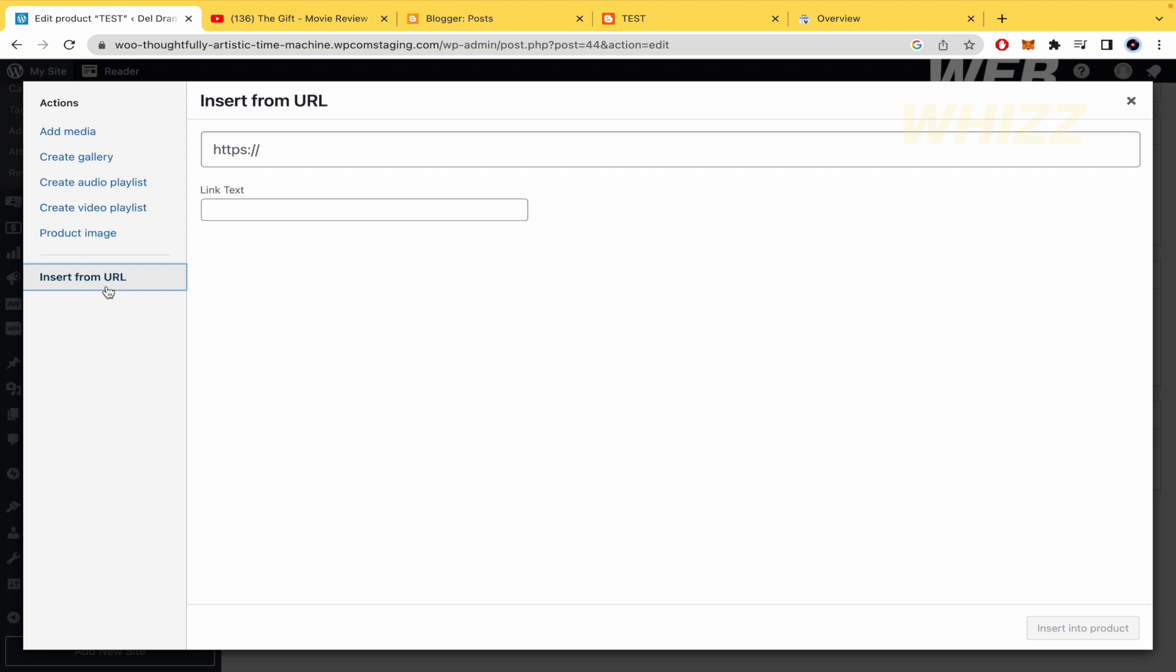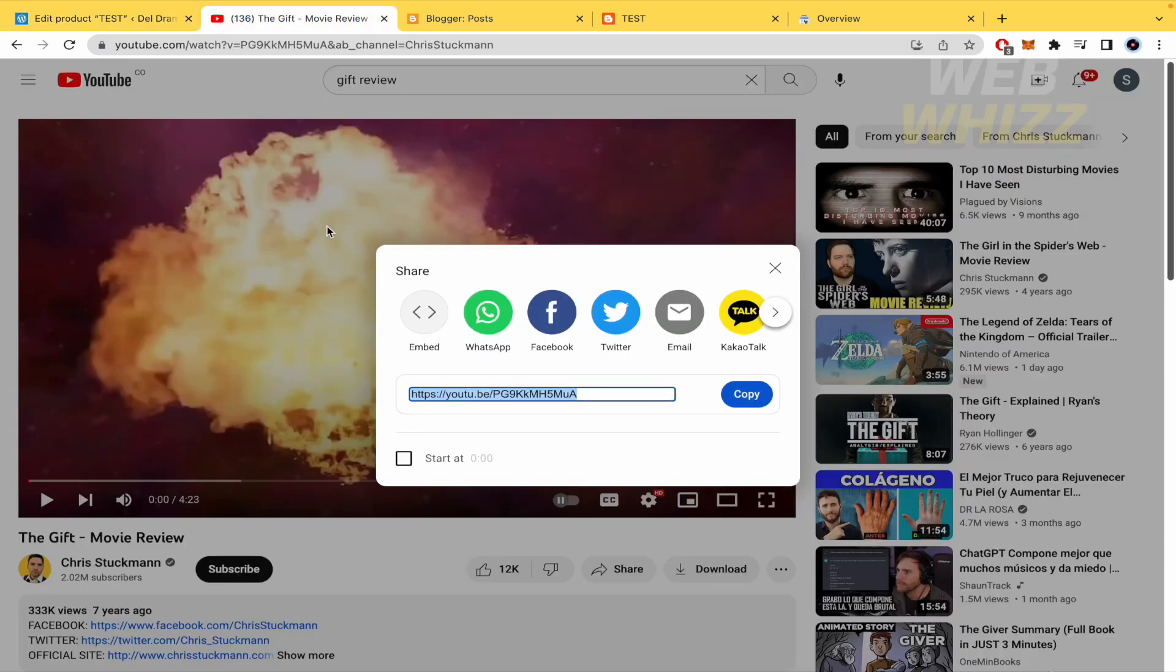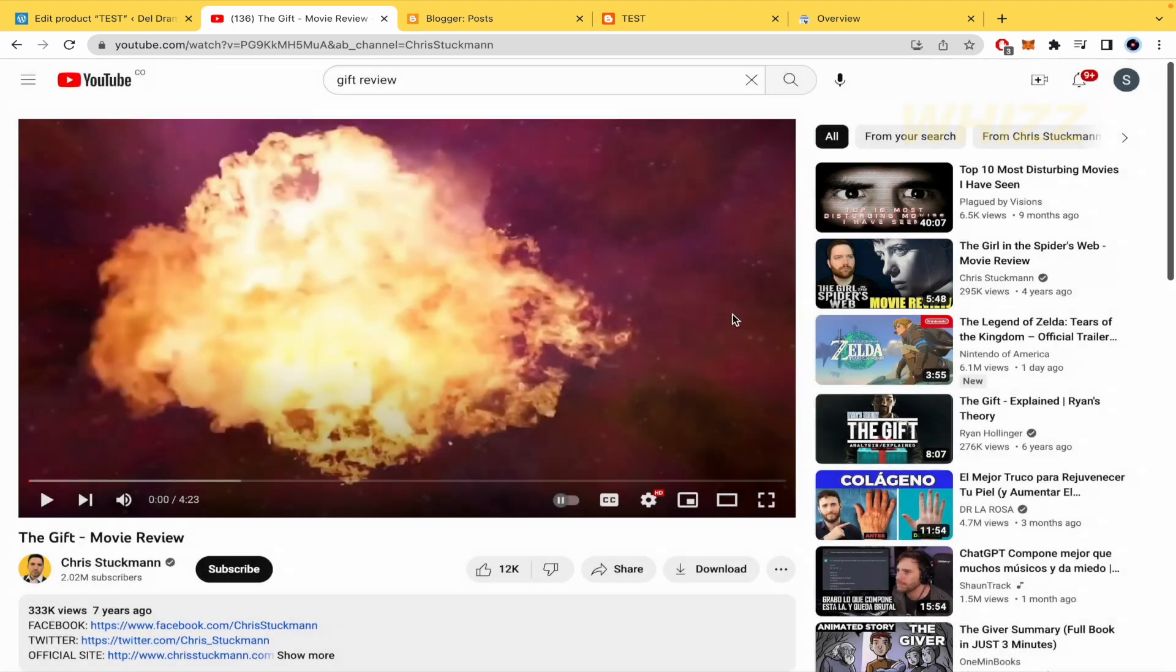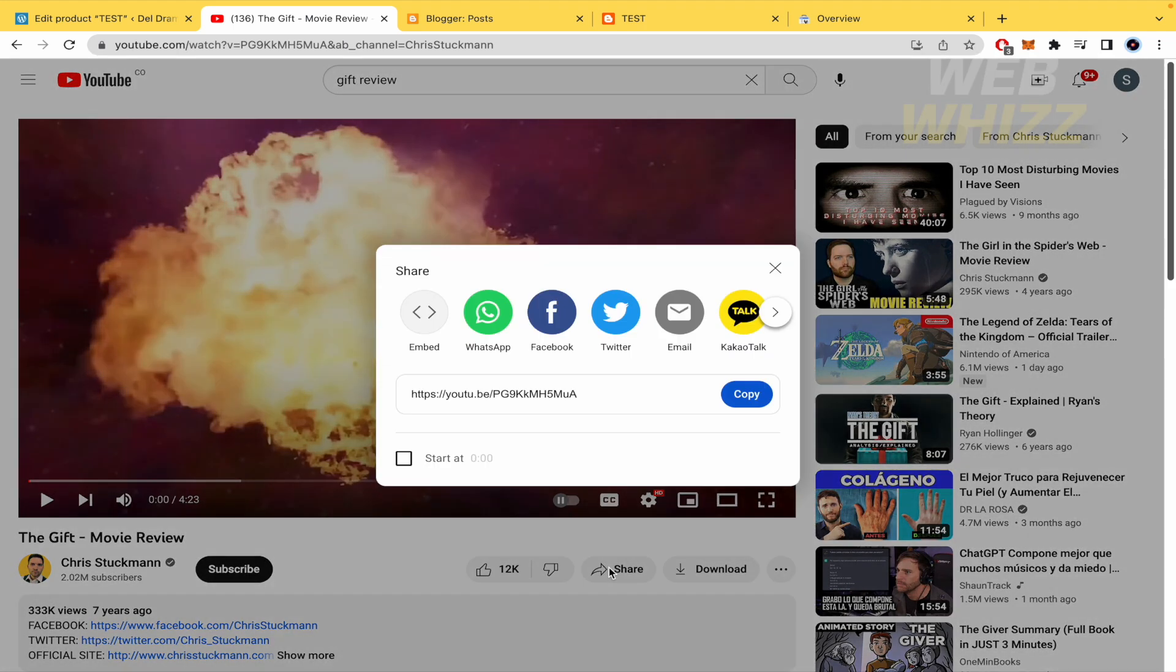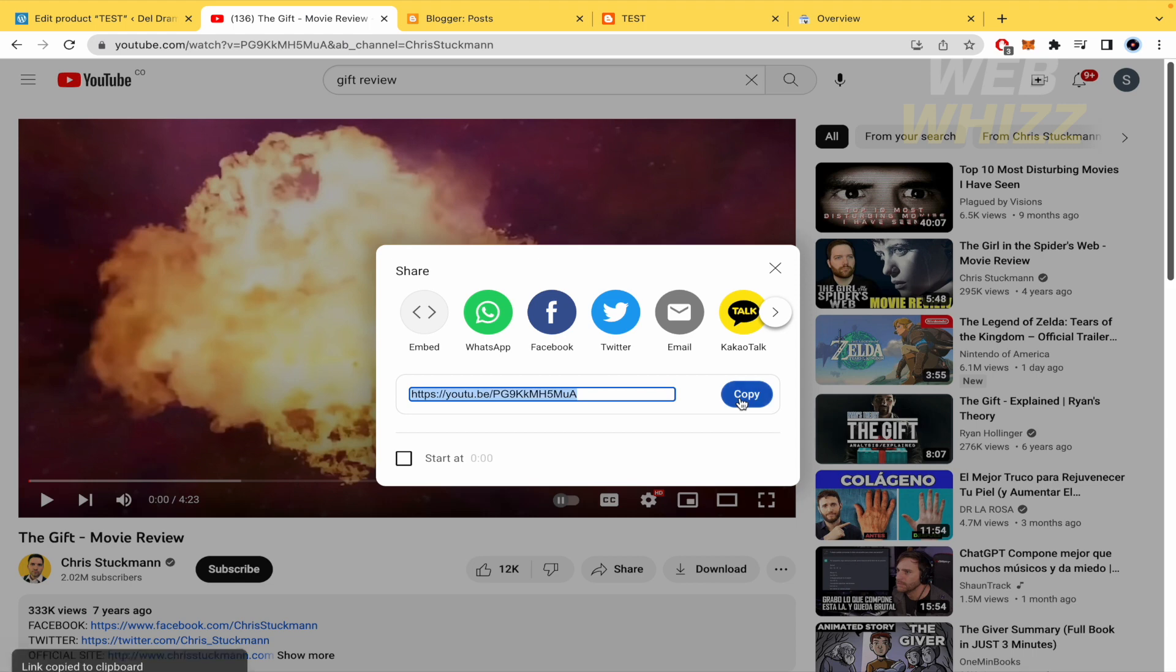I'm going to add this video from YouTube. I need to share this and find the link. I'm going to copy this link.